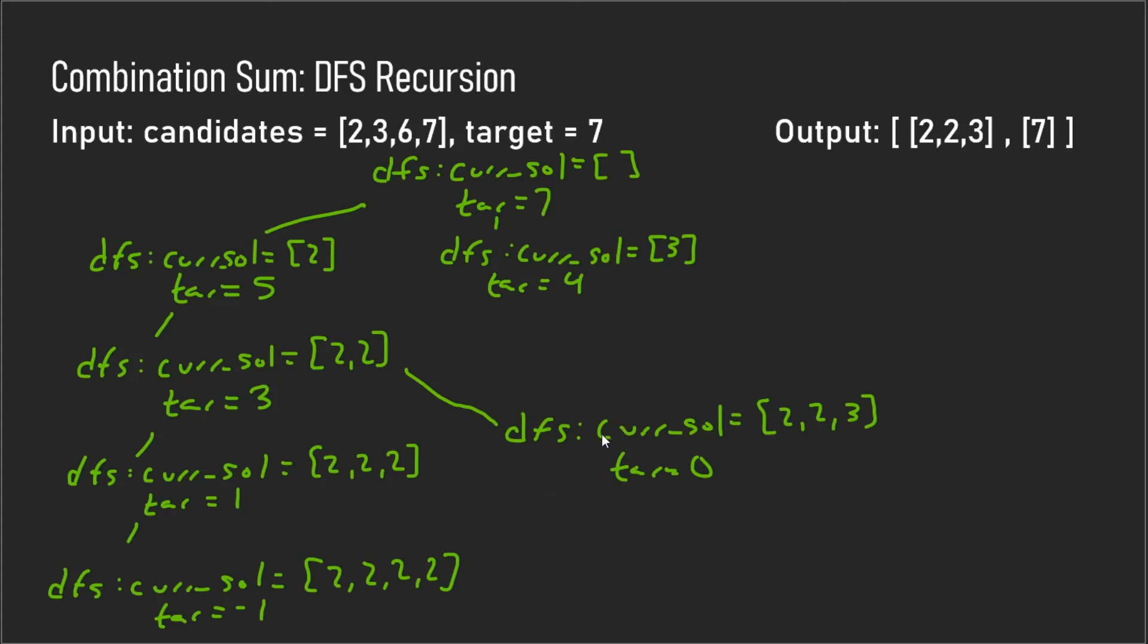We keep continuing on with this depth first search recursion method for all the other branches, and then we're eventually going to be left with two two three and seven as our output.